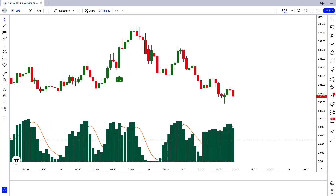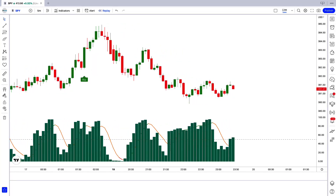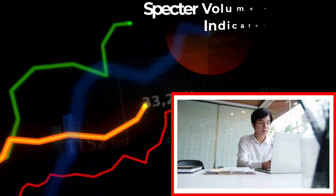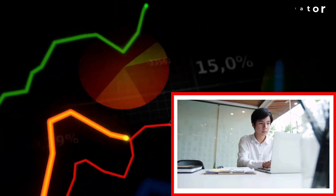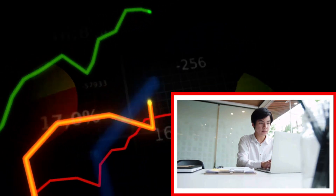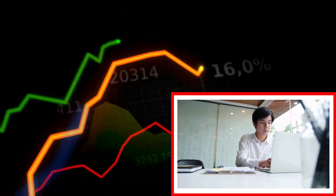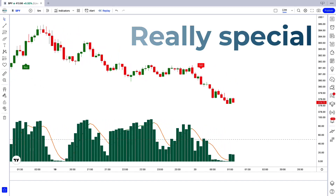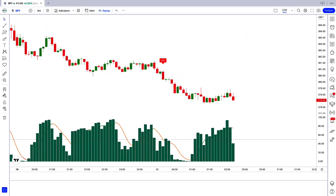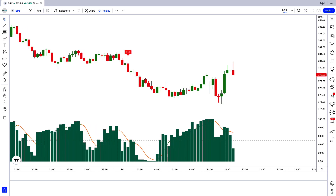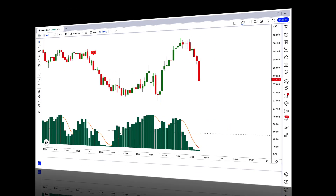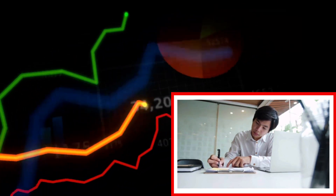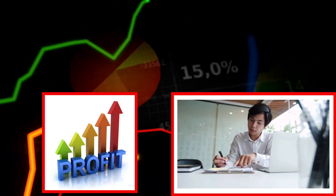Hey guys! Welcome to the Volume ATR Strategy. Have you ever thought about creating a trading strategy based on the Spectre Volume Oscillator Indicator? An indicator that learns from its previous performance and improves the quality of its signals. Well, we've got something really special for you today. The TradingView indicator we're about to share in this video is truly worth your time — it will improve your trading and give you a complete strategy you can start using right now to make good profits.